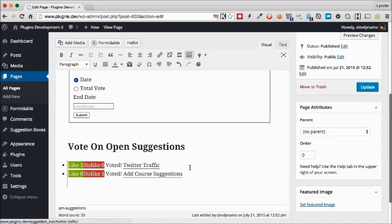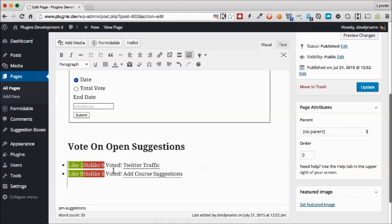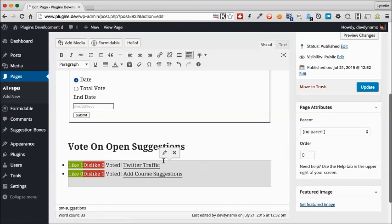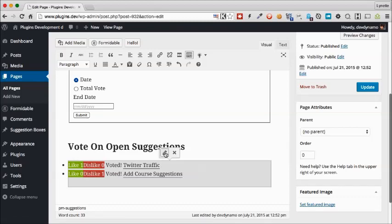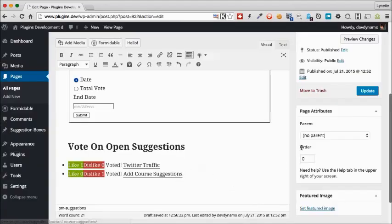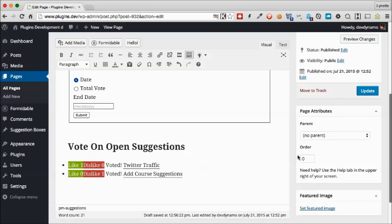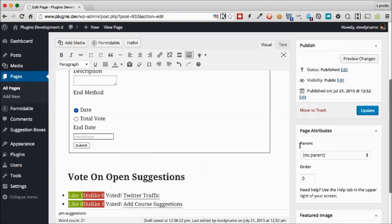It will give you a rough idea what the suggestion box will look like. This will be different from what it will look like on the front end, but this will be a good idea. If you want to change the number of items you want to display, you can simply click on it, click edit, and change it to six maybe and update. Of course, this is not going to show you because we only have two suggestions. But when you have more, it will show up as a list proper. Click update.